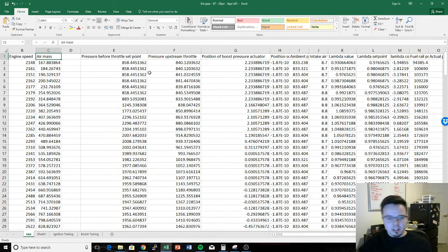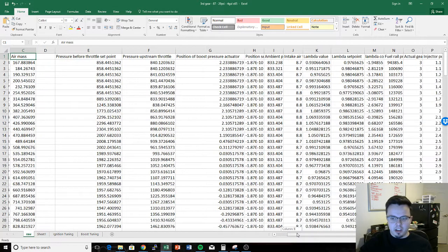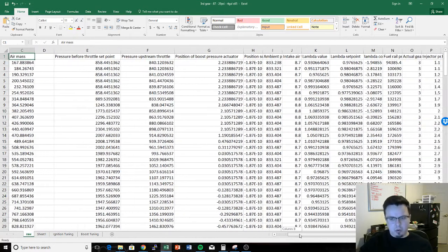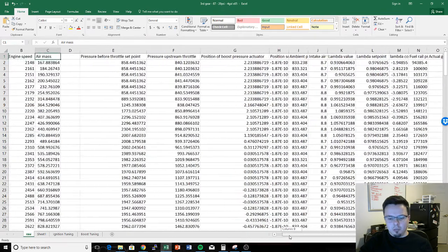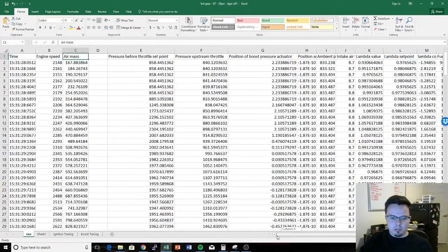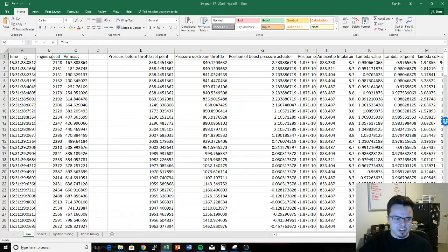Every row going across is one data point — at one moment we went into the ECU, read all those variables, and stored them in a file. We're going to walk through what each of these variables means and what we're looking for when tuning or adjusting the car. The first column is time, which is self-explanatory. Then engine speed, or RPM. Now we start getting into the more complicated stuff.